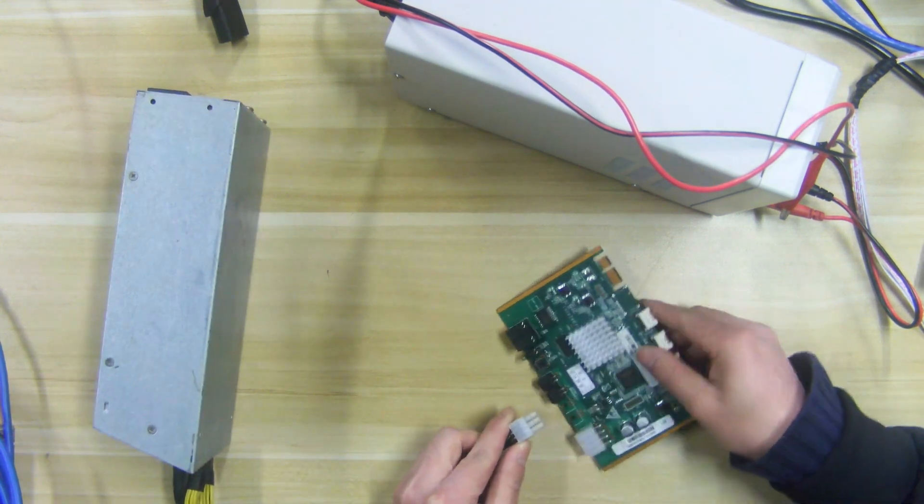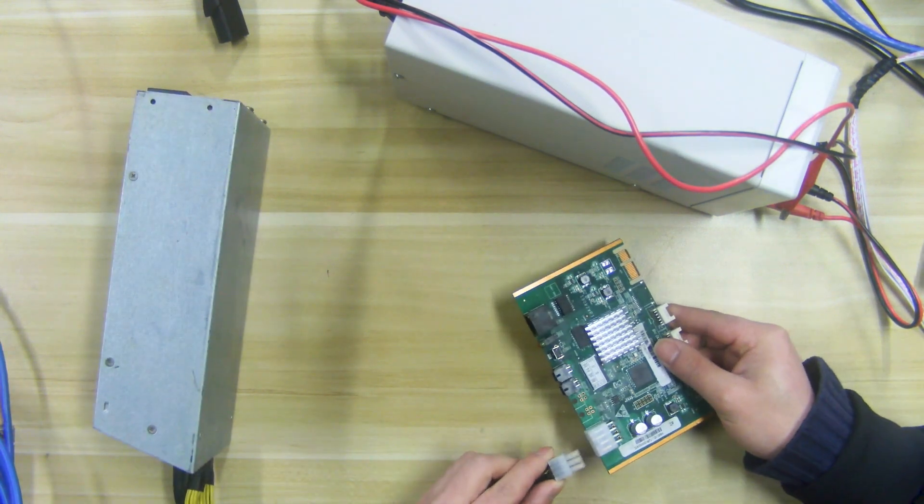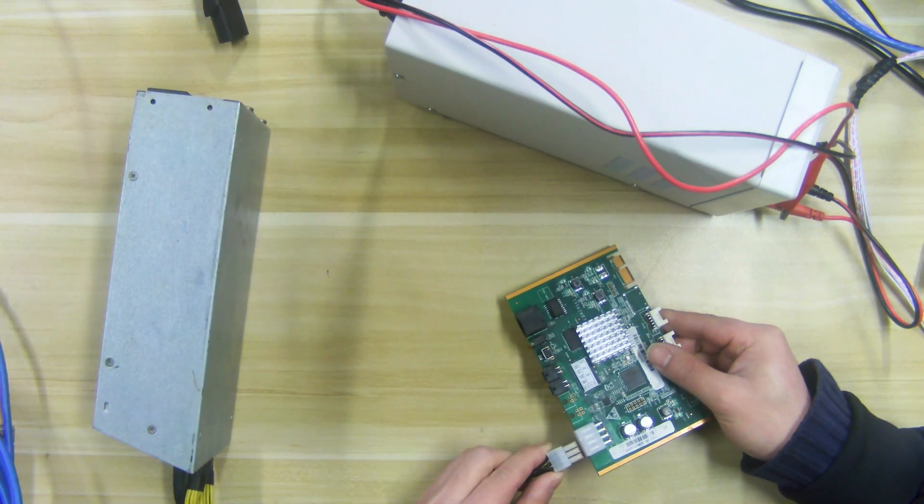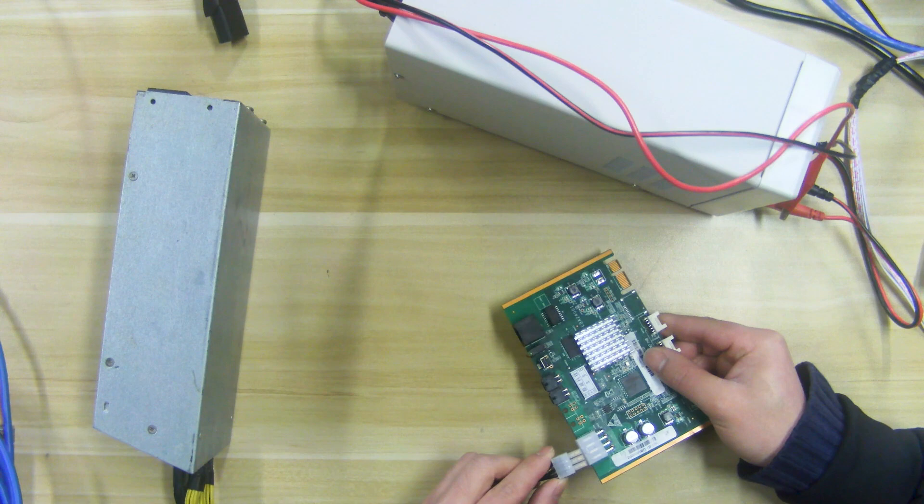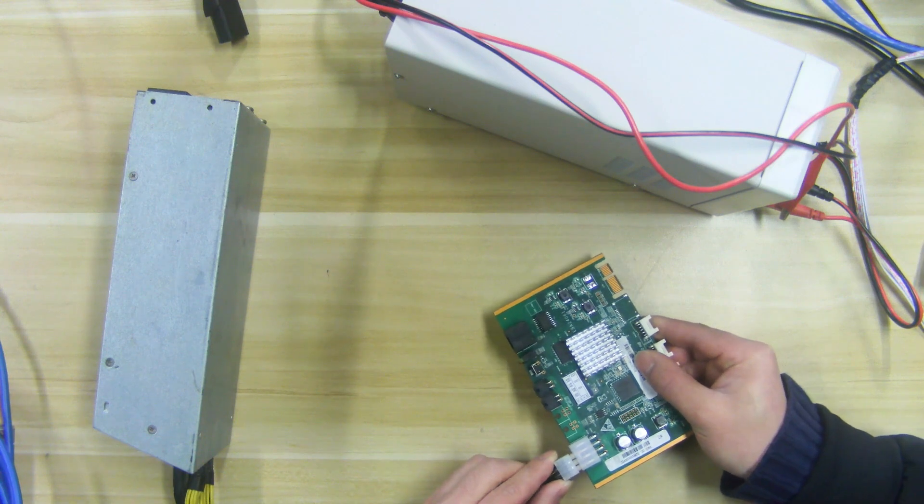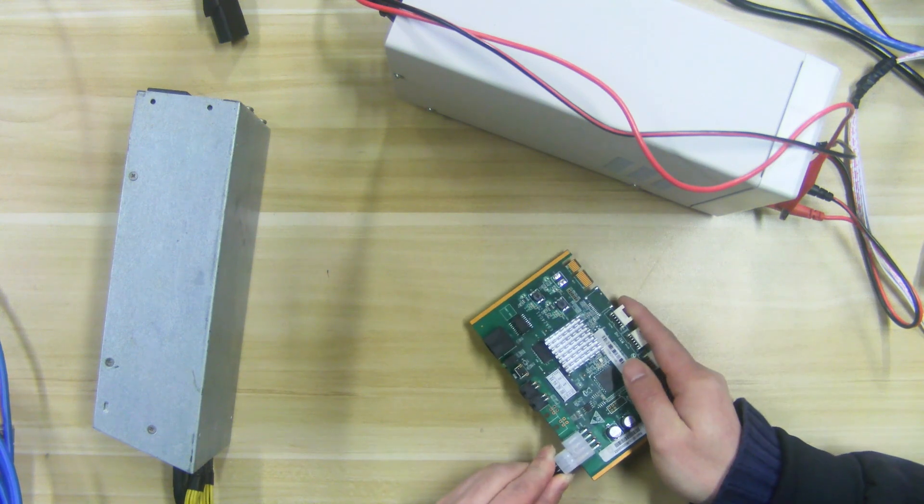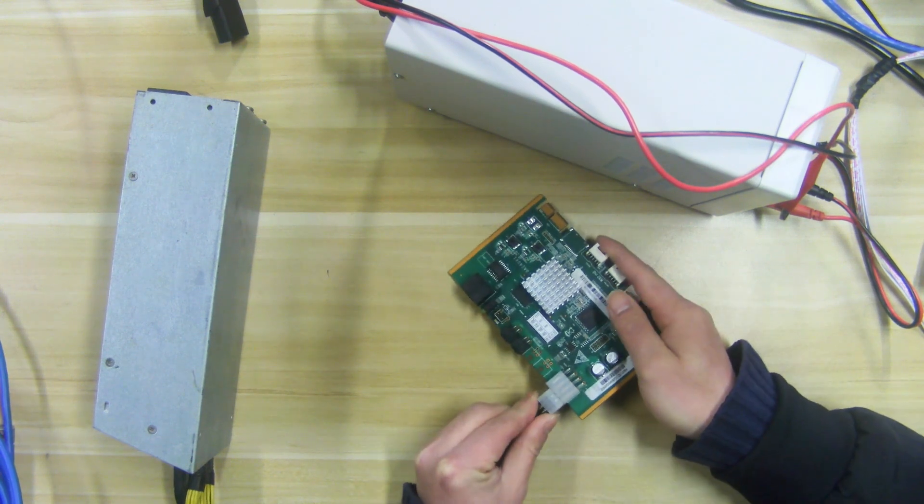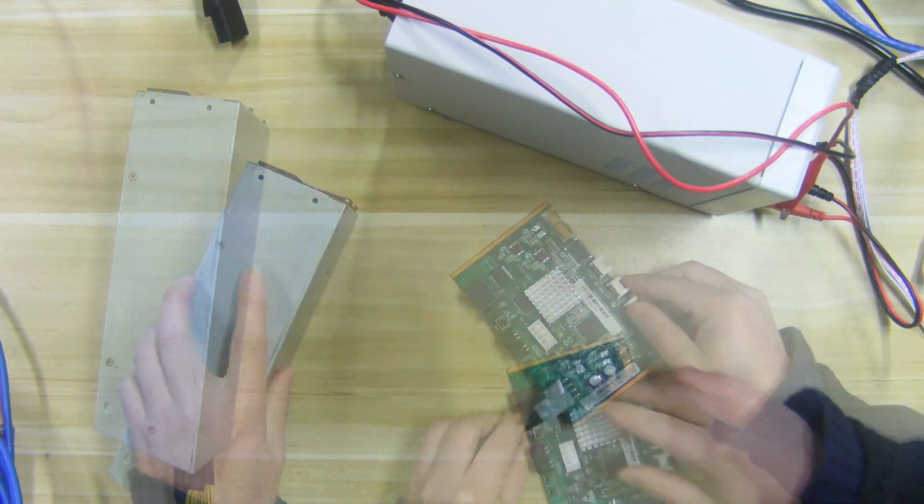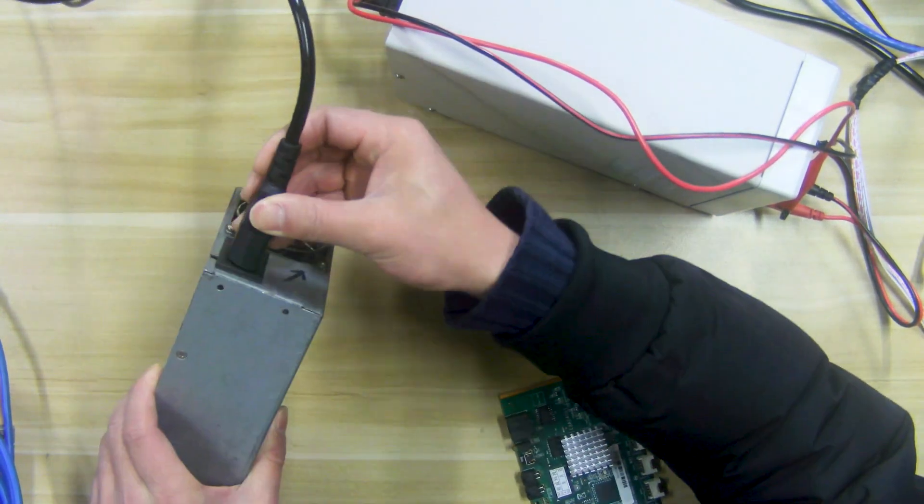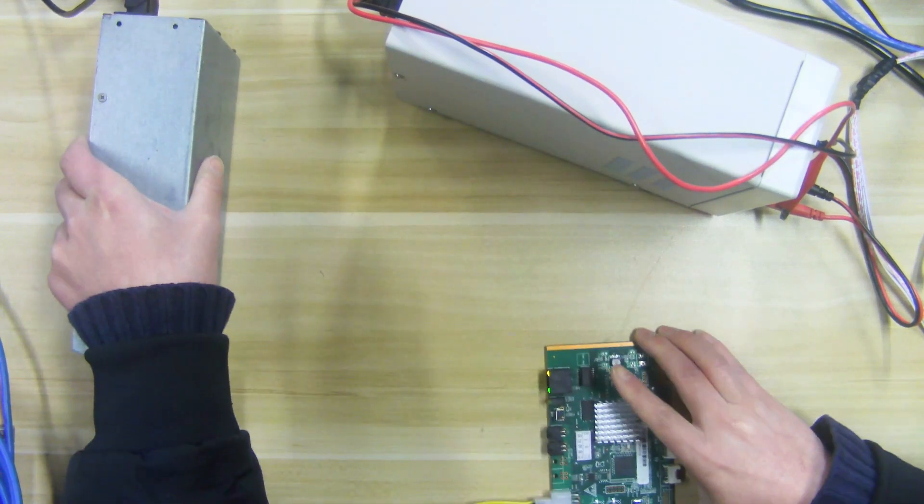Step 1. We first connect the DC 12 volts power supply to the 6P interface of the board, and then power on the PSU.